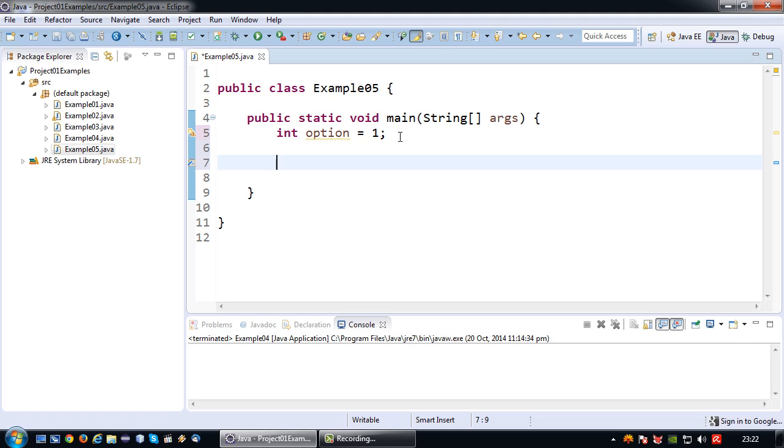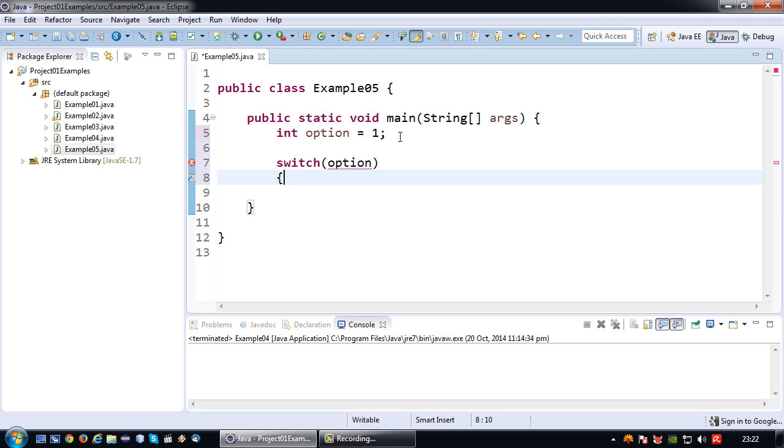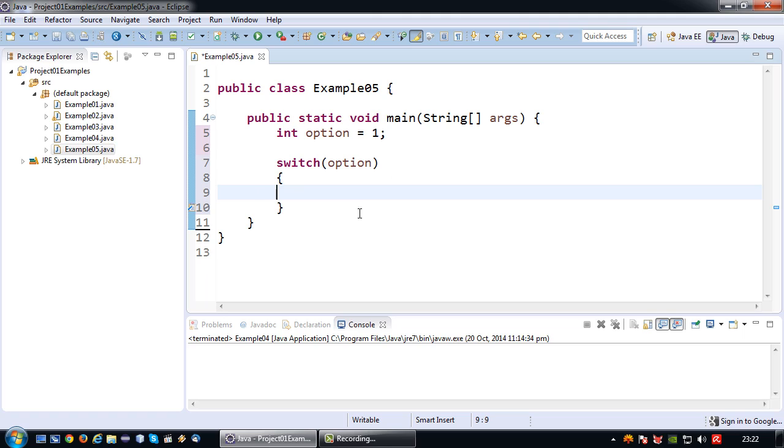I have to create my switch case which is going to show a different message based on the selection 1, 2 or 3. First of all I need to say switch, and what criteria is my switch case going to look at? It's going to look at the value of option. Then again as normal with Java I have an accolade open and an accolade close, and in between there come my various cases, the various options I would like to execute.